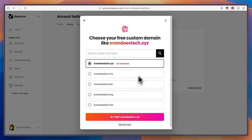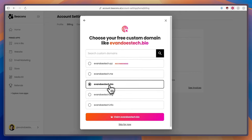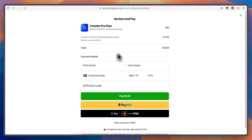Here it'll ask you if you want to claim a domain which is free when you get a pro account. So I'm going to choose evandosetech.io and click on where it says claim.